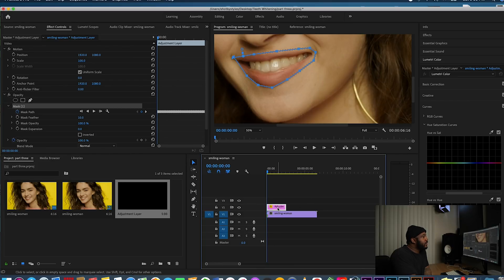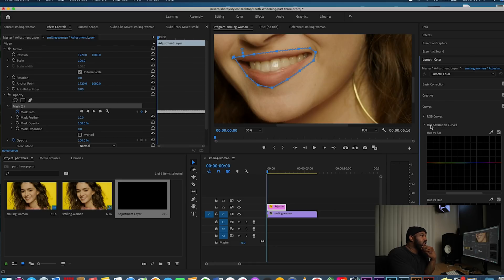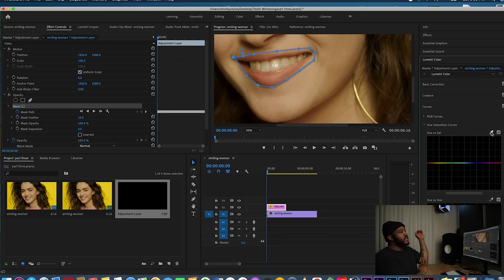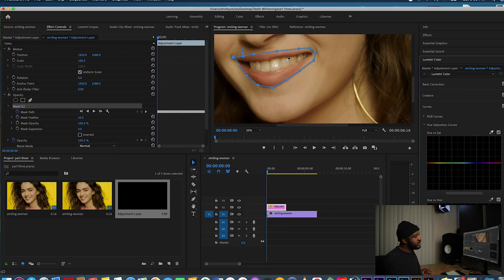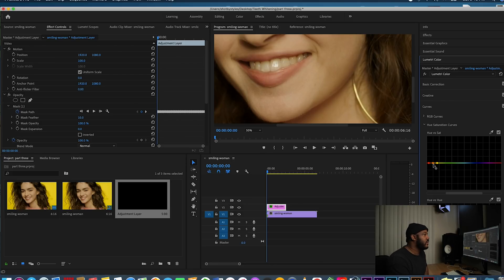So the next step from here: click on the adjustment layer and go over to Lumetri Color. Click on Lumetri Color and go to Curves, then go down to Hue Saturation Curves. We're going to click on the dropper under Hue vs. Saturation, and click on one of her teeth. As you can see in your graph, you have three pinpoints, and what we're doing is bringing down the yellow saturation to where the teeth become white — we're taking the saturation out. Let's see what we come up with.